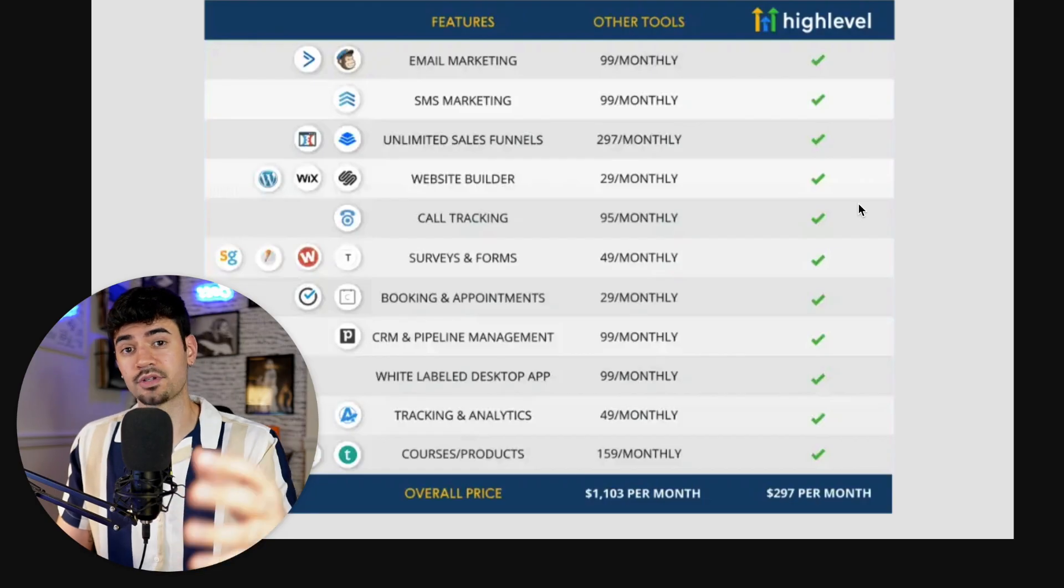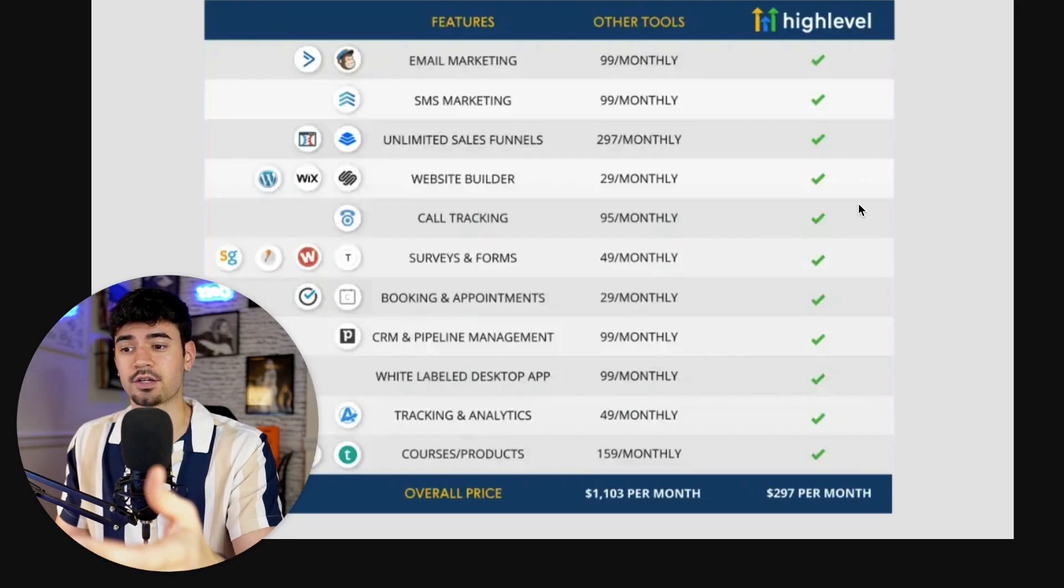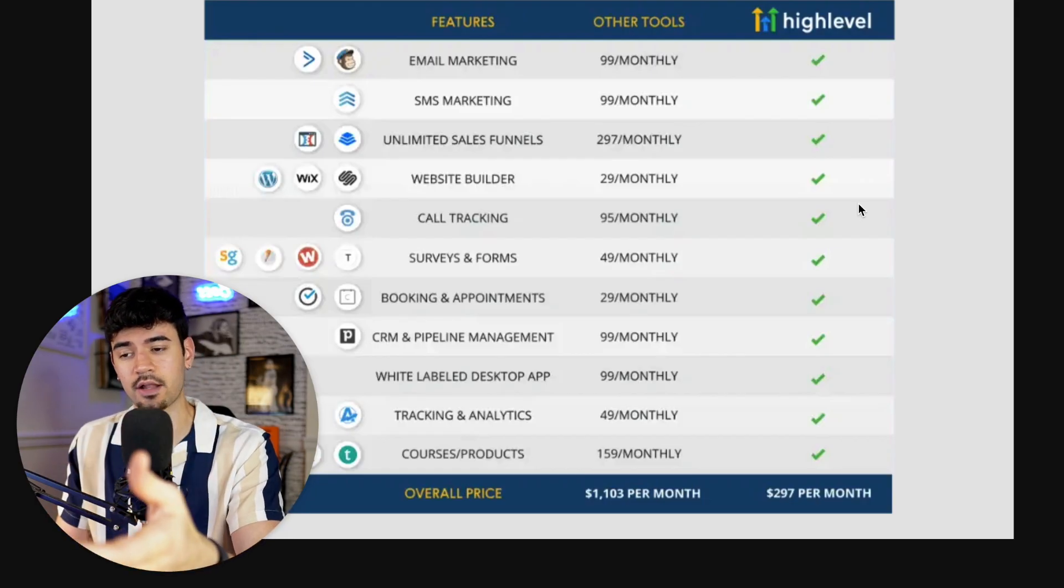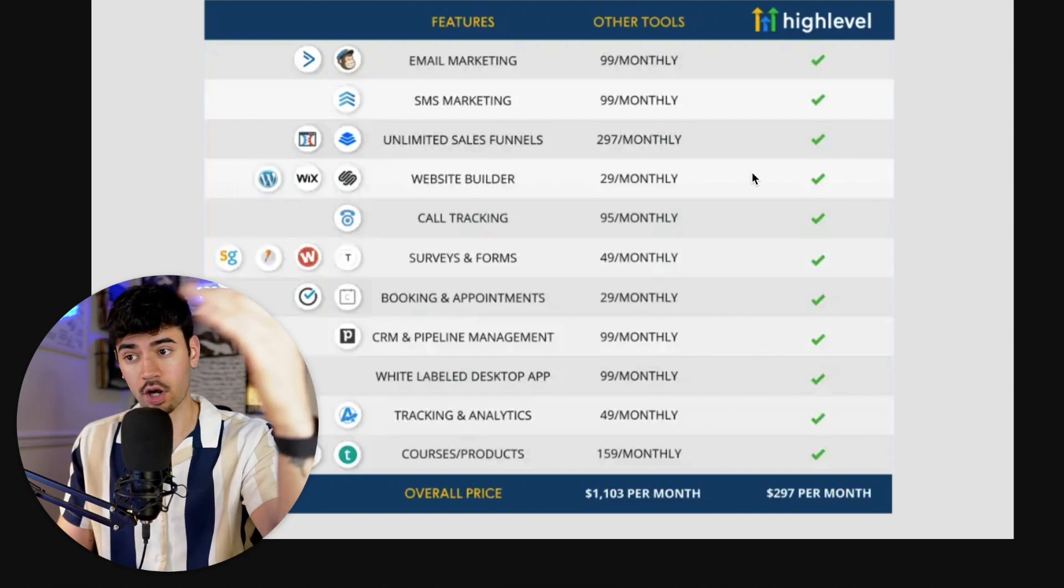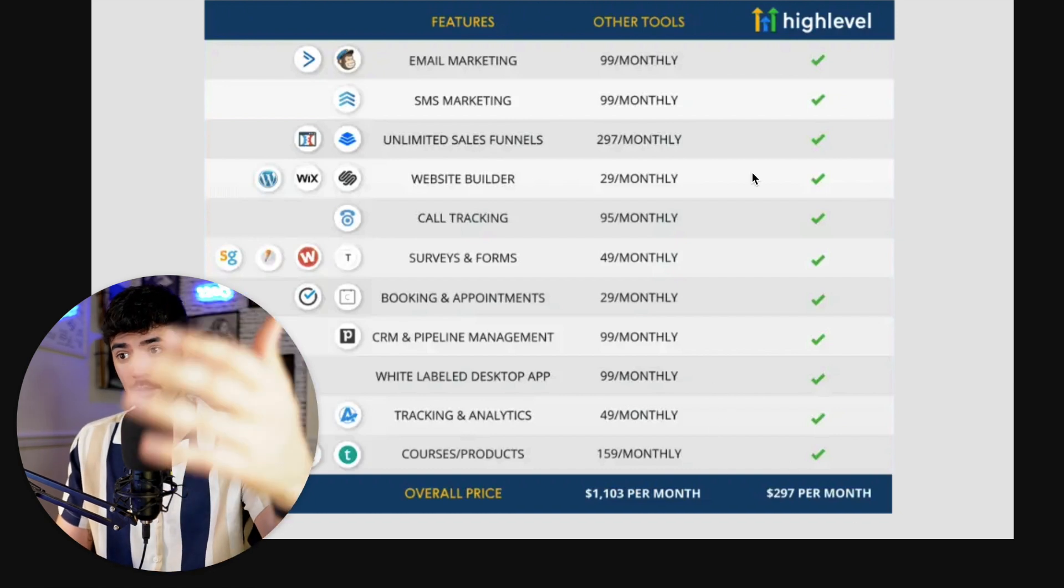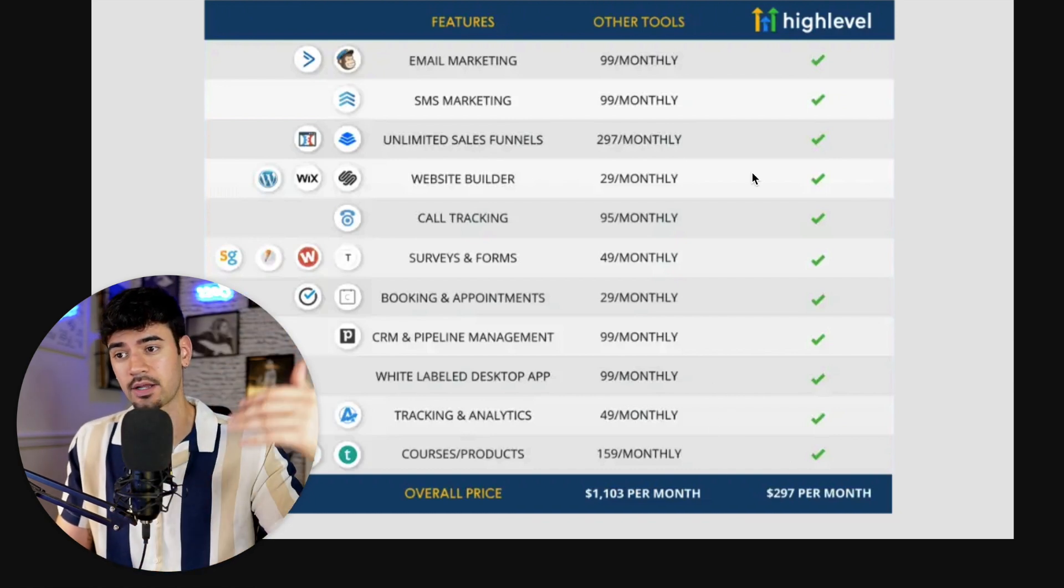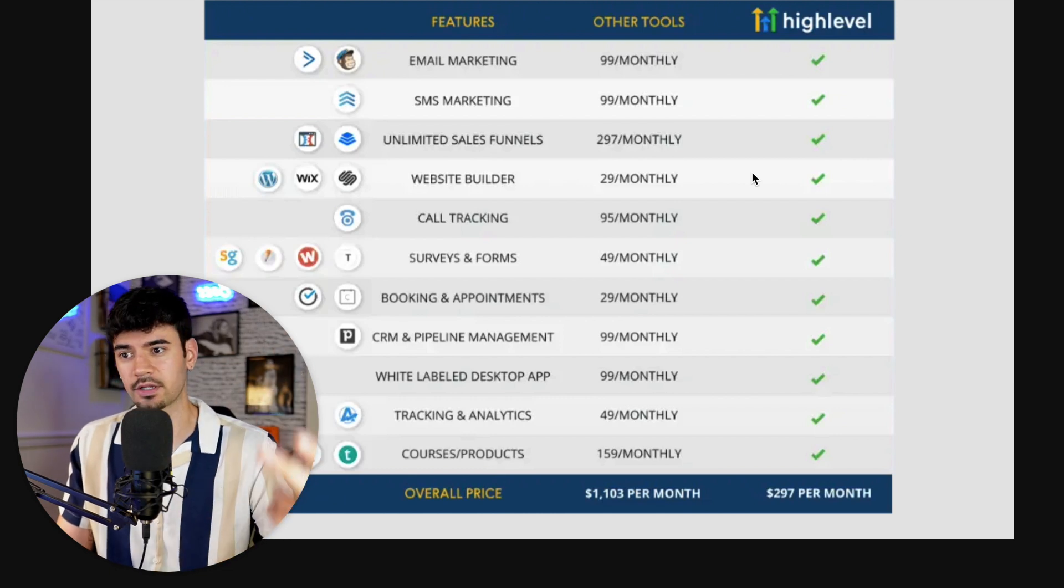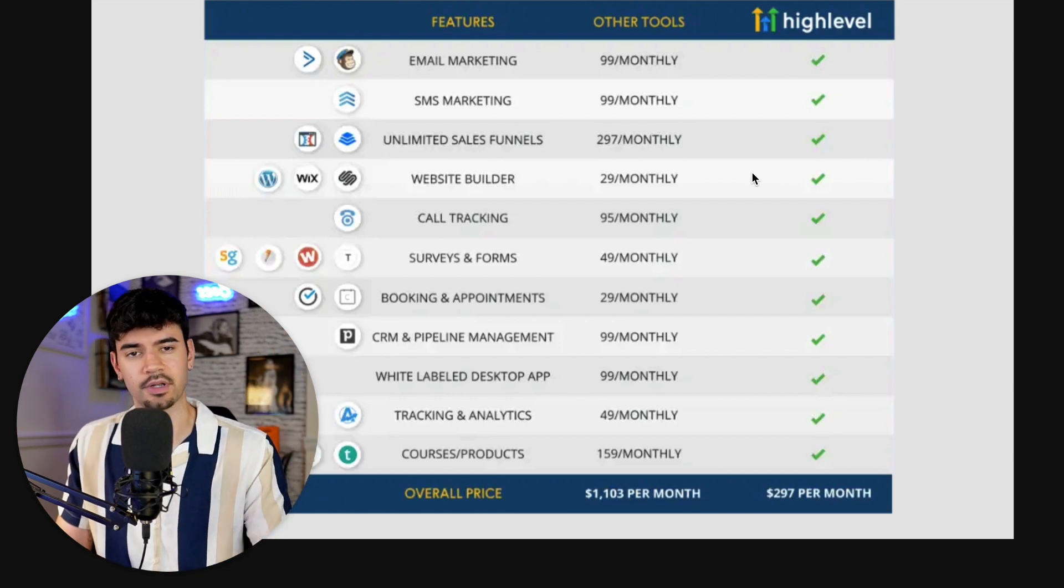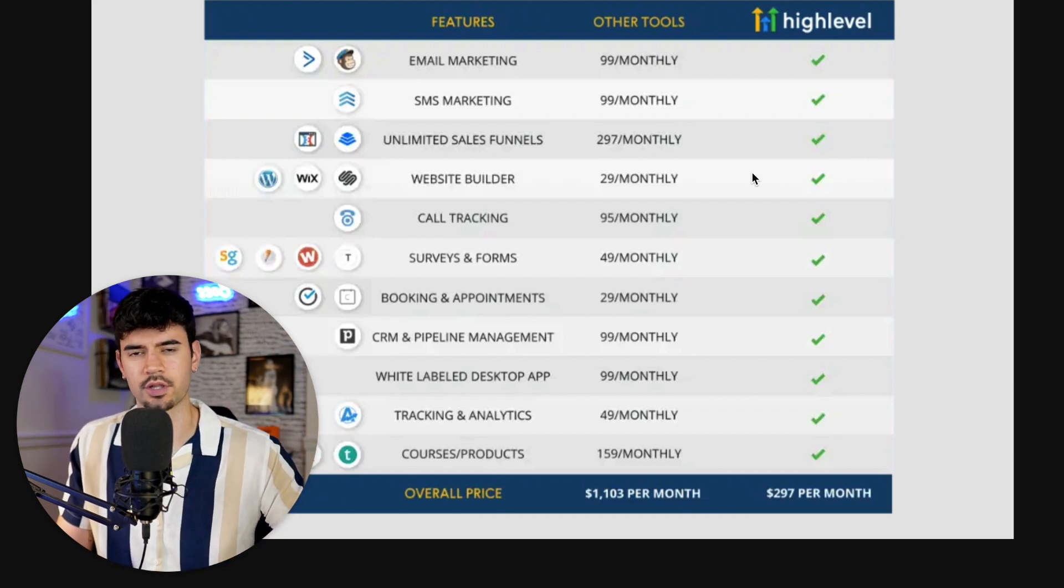If you haven't heard of Go High Level, it means you live under a rock and it's time to open up your eyes. If you're looking to have a customer service chatbot or an AI appointment setter, you have to watch this video. I'm going to show you exactly how to set it up and how to program and train it to do whatever you need it to do within your business. I'm using a software called Go High Level, which is $97 a month. It literally takes about 10 minutes or less and is so easy to do.